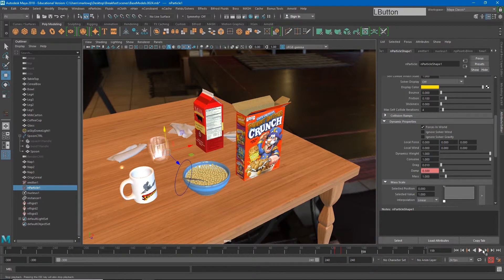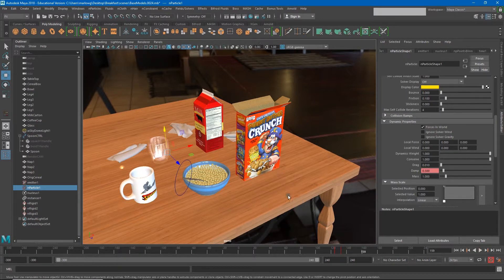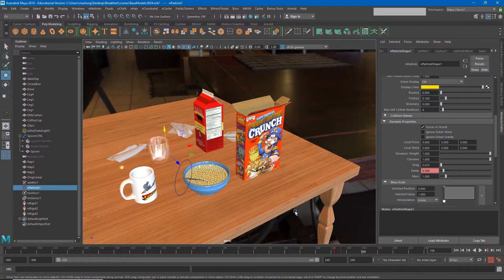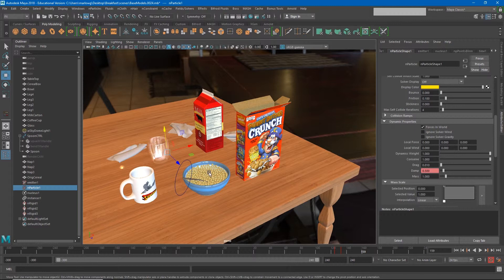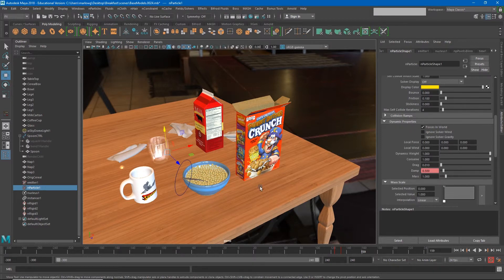Now there's still a couple of little things that are messing up, like we're seeing a few pieces of cereal fall out through the back of the box. And maybe it's still moving around a little too much, but we can continue to work with this until we get exactly the simulation we want.